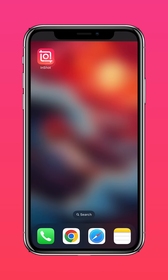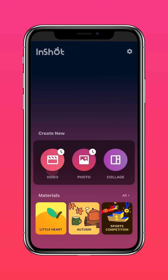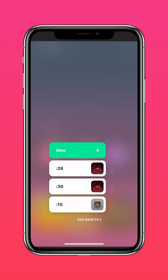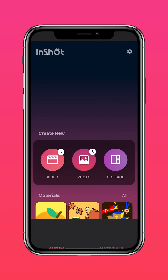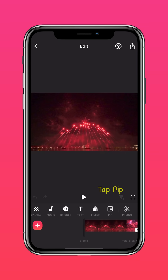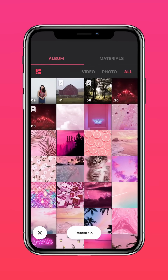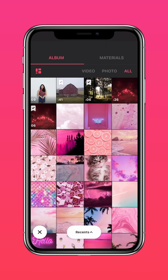Download InShot on the App Store or Google Play Store. Import your background videos into InShot. Then tap PIP and import the video of yourself talking to the camera.